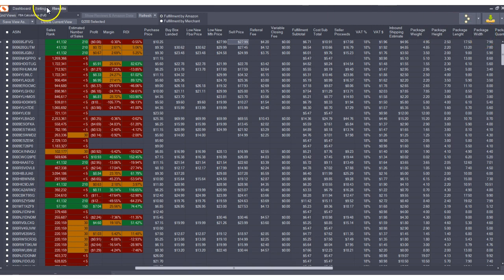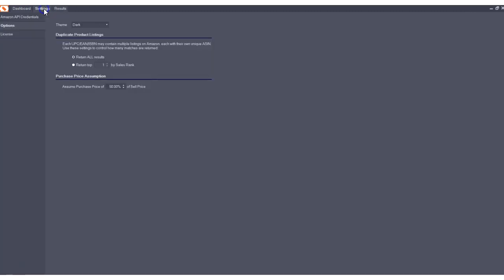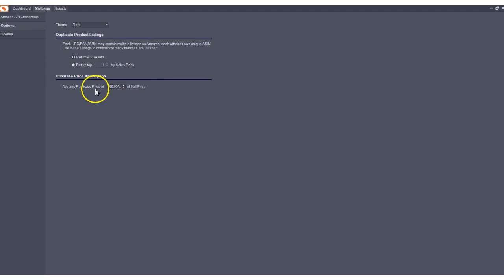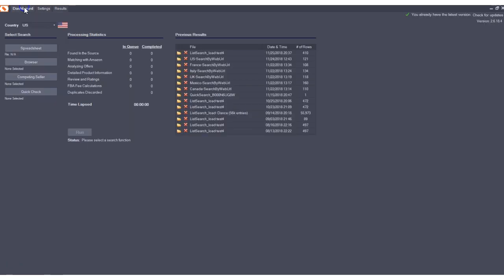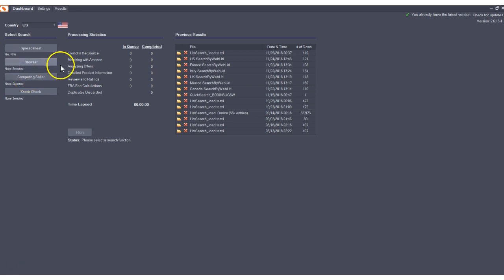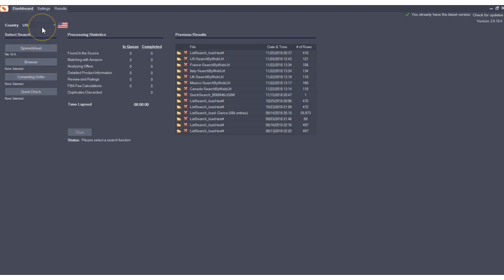Aside from that, some other new stuff that we've added is you'll notice in the options here this looks a little bit different, we've just renamed some things. So previously we had purchase price assumption and it was a little bit flawed because it was only applied to the competing seller search or the browser search because these two searches never have a purchase price. So you need some way to assume a purchase price because you never have them.